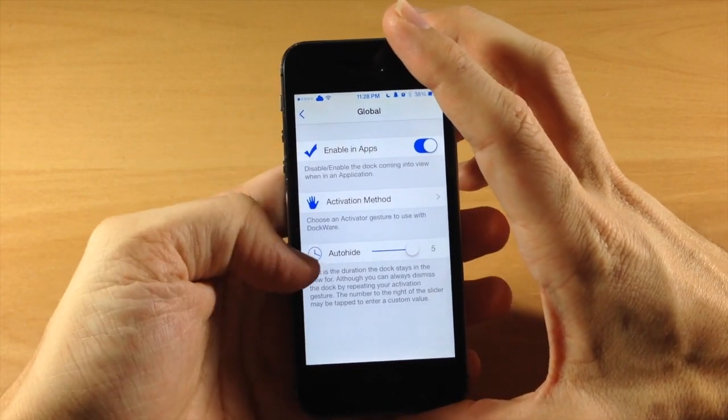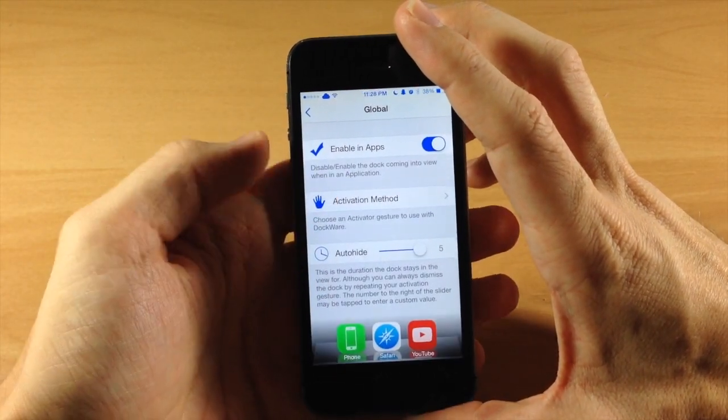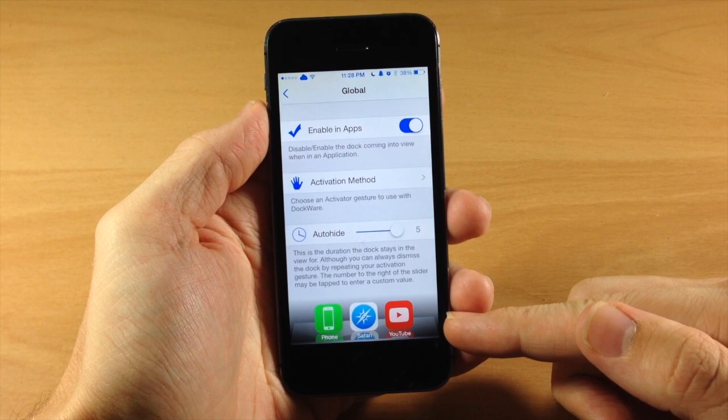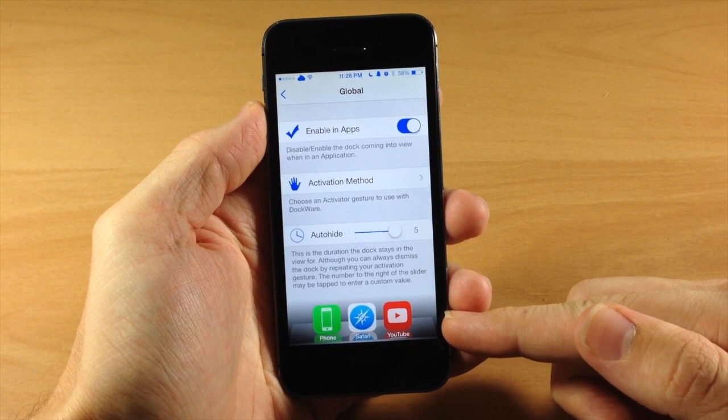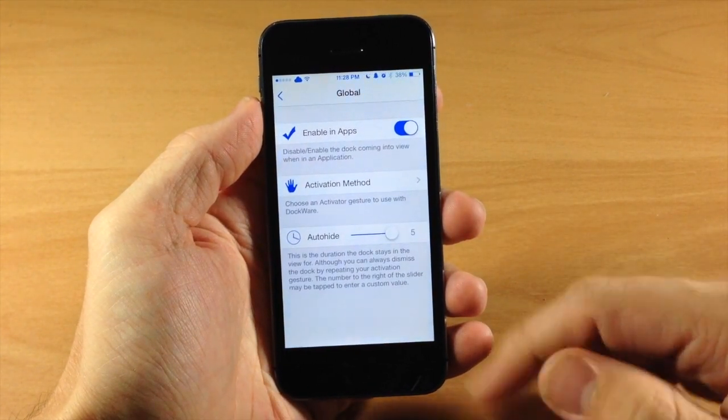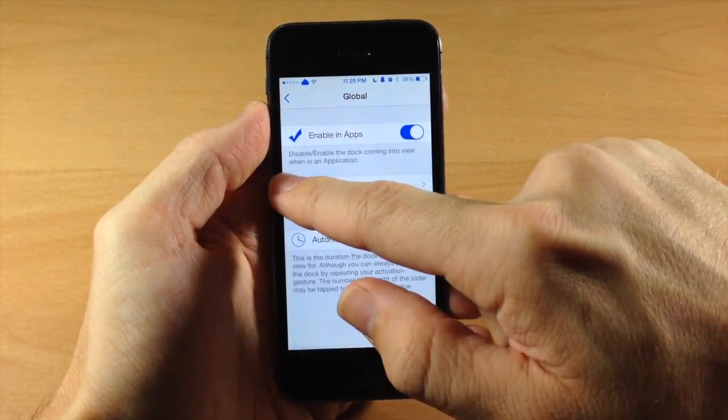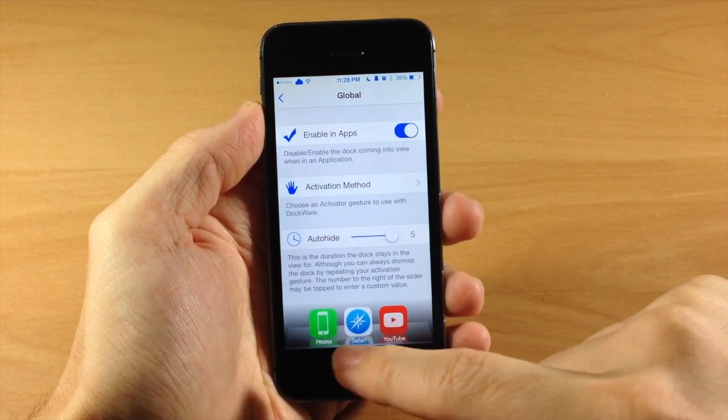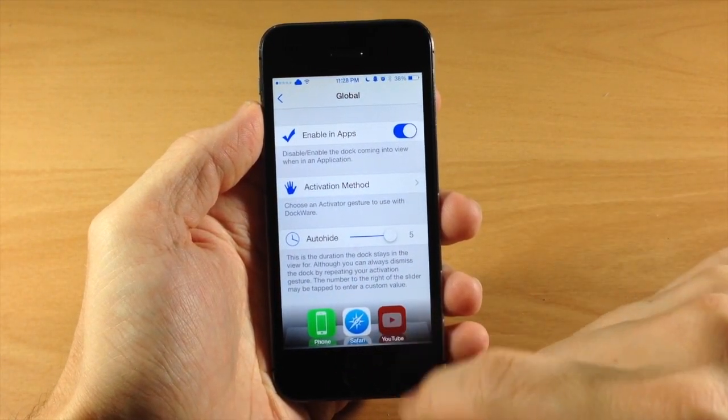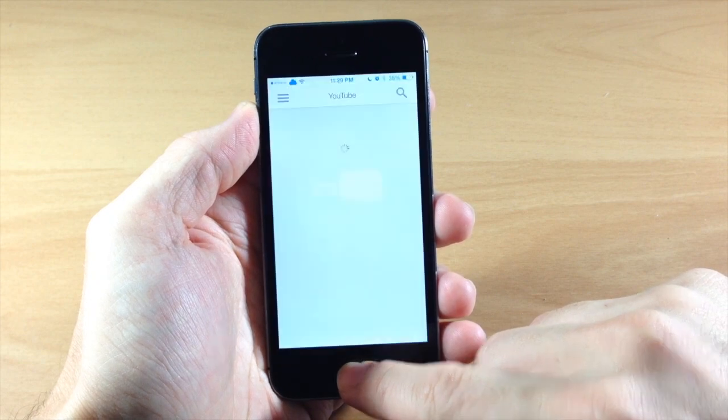So you can see right here that I've actually set my activator method to swipe up on the left side, and you can see that my dock is accessible right here within an application. So if we do that again, you can see that if I wanted to open up YouTube right here, it's going to automatically open up YouTube.